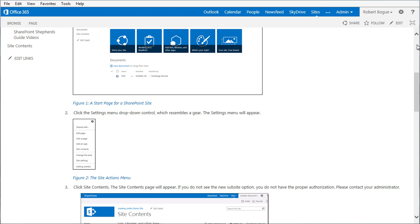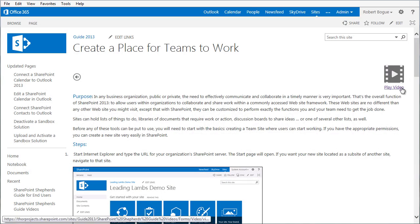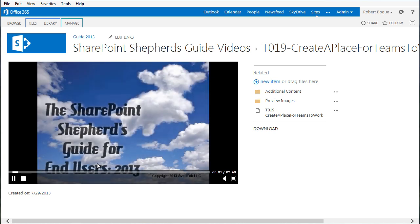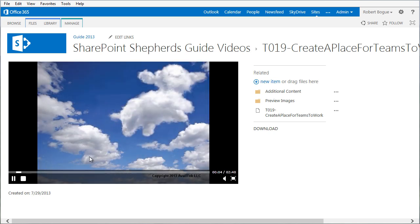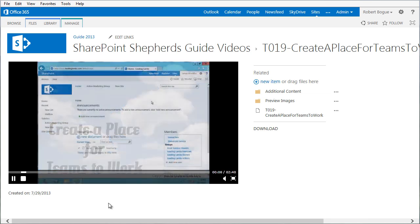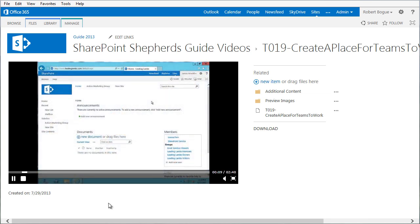What's unique to the Wiki version, the Corporate version, is you have the ability to play a video. So I click on Play Video and open in a new tab. It shows up the video. In this task, you will learn how to create a place for teams to work.